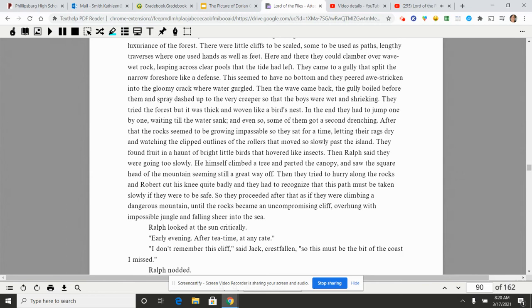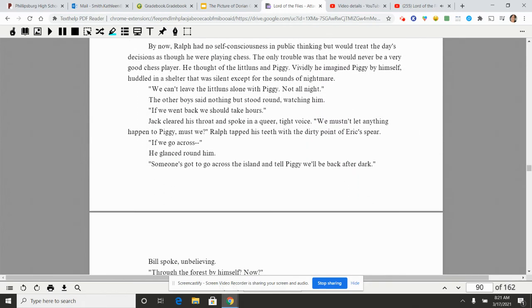After that the rock seemed to be growing impassable so that they sat for a time, letting their rags dry and watching the clipped outlines of the rollers that moved so slowly past the island. They found fruit in a haunt of bright little birds that hovered like insects. Then Ralph said they were going too slowly. He himself climbed a tree and parted the canopy and saw the square head of the mountain seeming still a great way off. Then they tried to hurry along the rocks and Robert cut his knee quite badly and they had to recognize that this path must be taken slowly if they were to be safe. So they proceeded after that as if they were climbing a dangerous mountain, until the rocks became an uncompromising cliff, overhung with impossible jungle and falling sheer into the sea. Ralph looked at the sun critically. 'Early evening. After tea time, at any rate.' 'I don't remember this cliff,' said Jack, crestfallen, 'so this must be the bit by the coast I missed.'